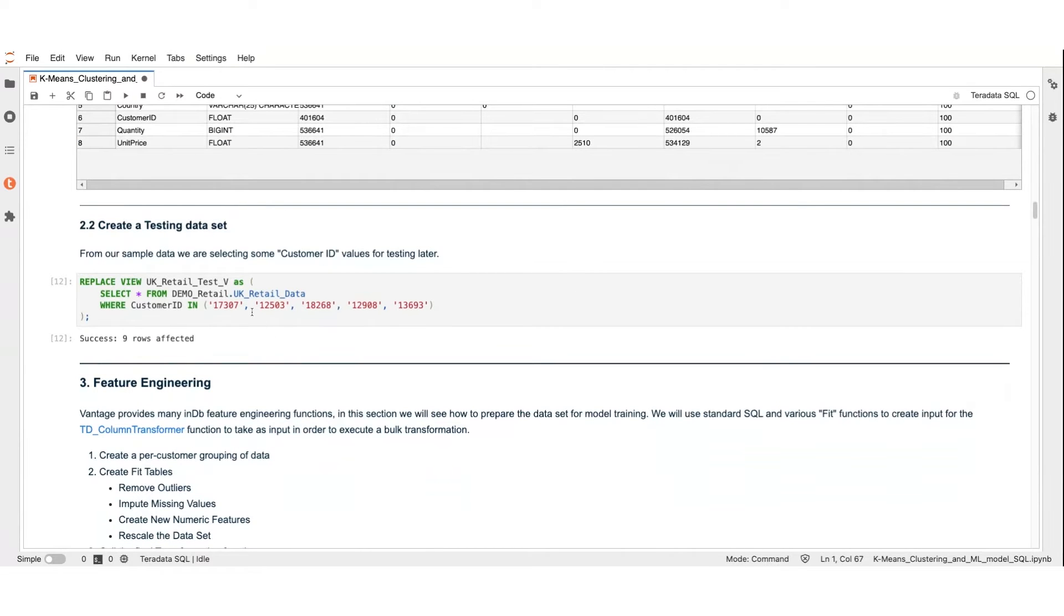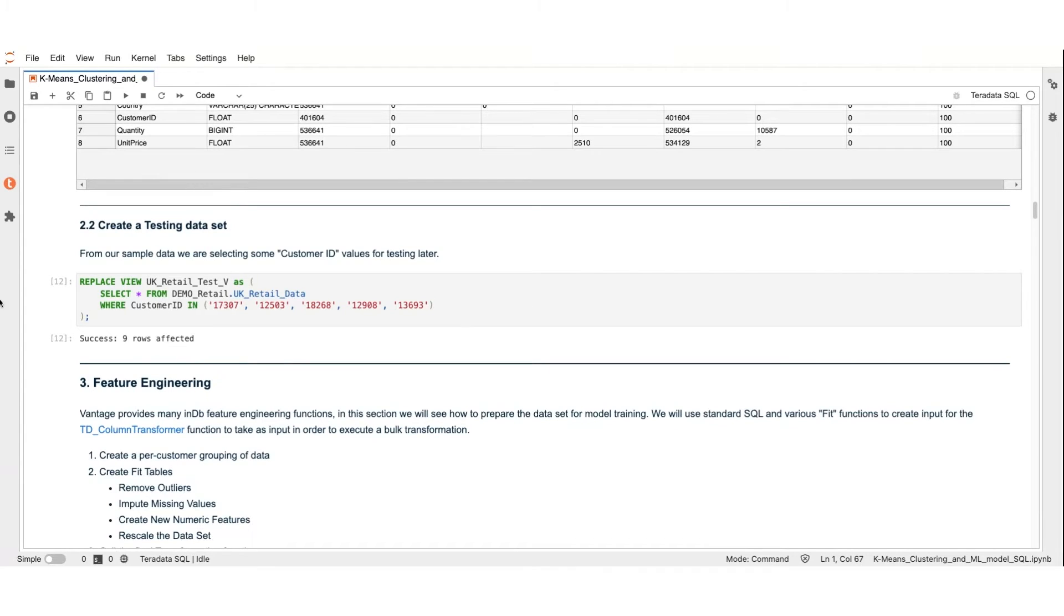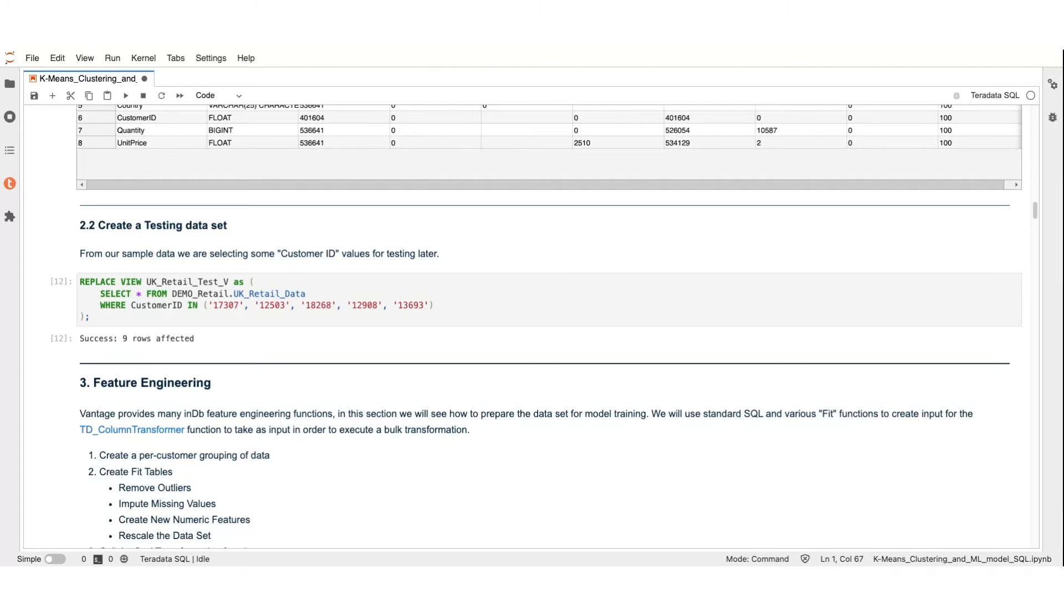Once we have performed this initial data exploration, we're able to select a subset of customer IDs to test the accuracy of our clustering attempts. Each clustering attempt will identify centroids, and by clustering the test data around these centroids and evaluating how well they fit, we can assess the accuracy of our clustering method.